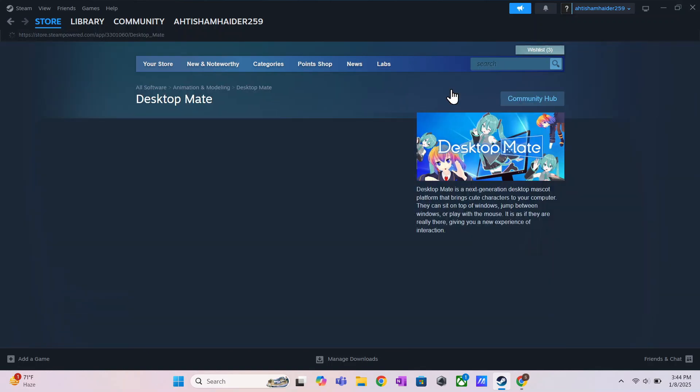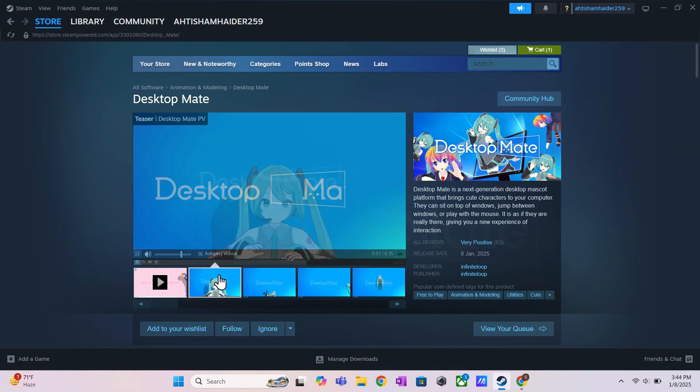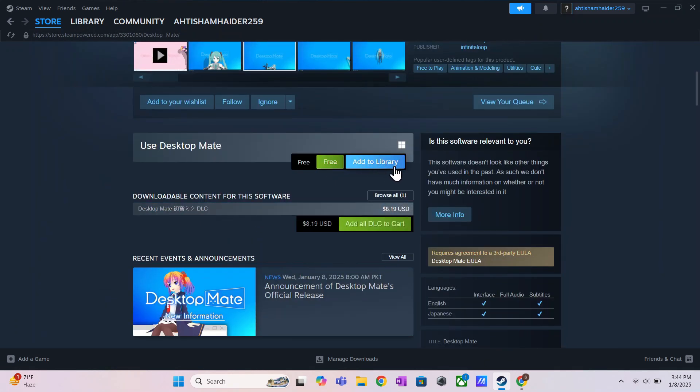Now, scroll down a bit. As you can see, this game is free to download, so click on the Add to Library, and this game will be added to your Steam library.